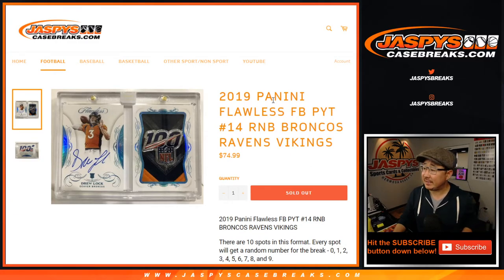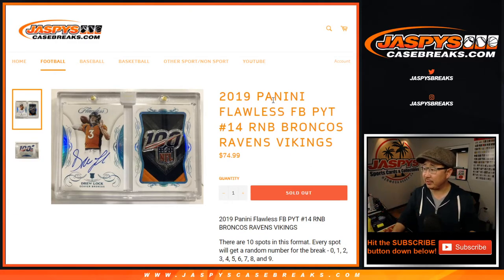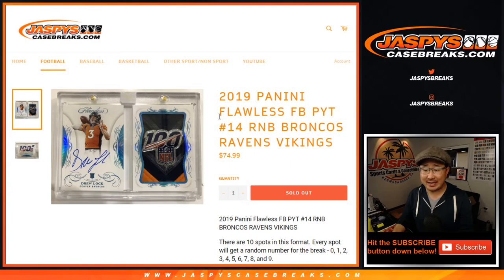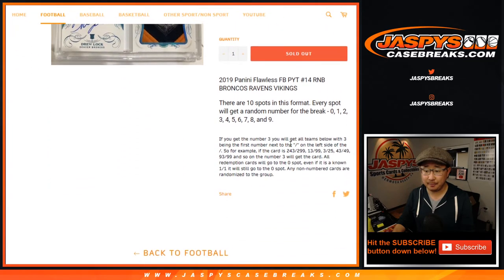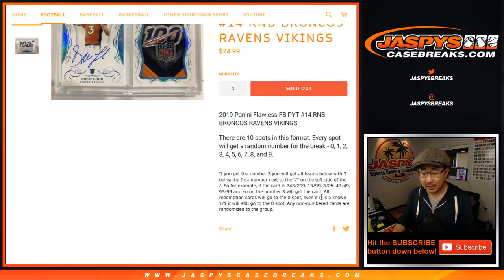Hi everyone, Joe for JaspiesCaseBreaks.com with a Broncos-Ravens-Vikings number block randomizer for pick your team 14. That's how it works right there.